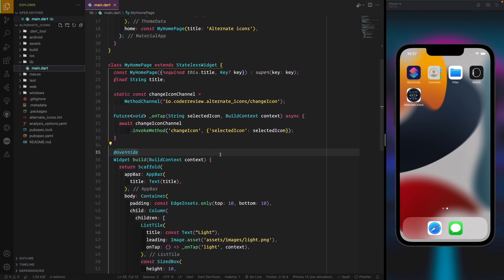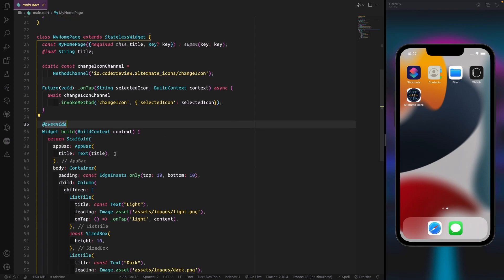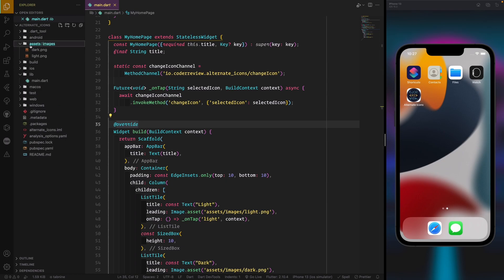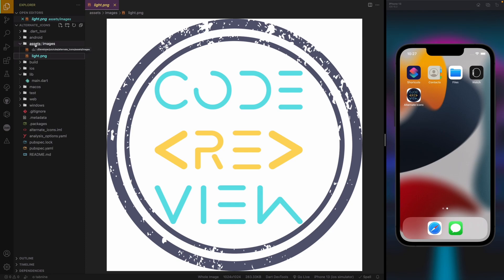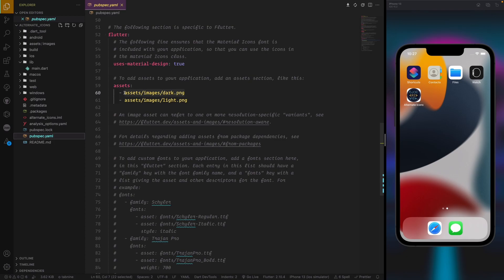In main.dart, the first thing we need to do is prepare a couple of icons. You need to bring your icons beforehand. I created an assets folder and put the images inside it — I have two images that I need. Then go to pubspec.yaml and uncomment the assets section, putting the correct path to the images.